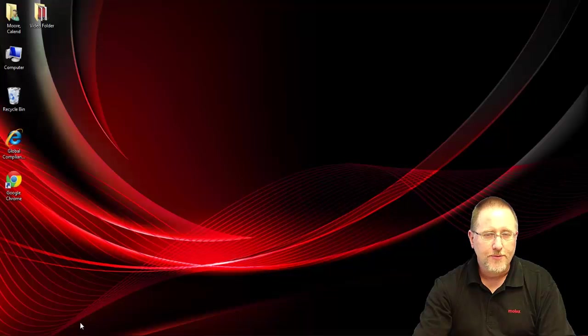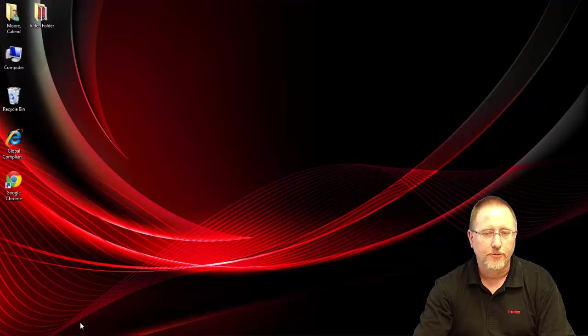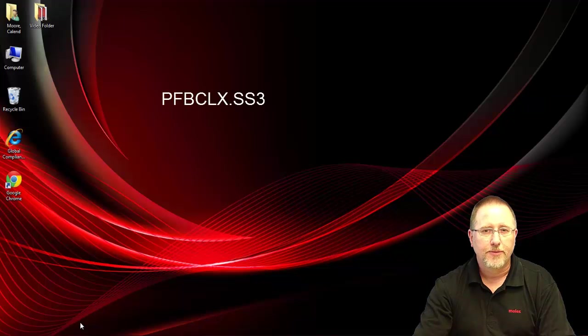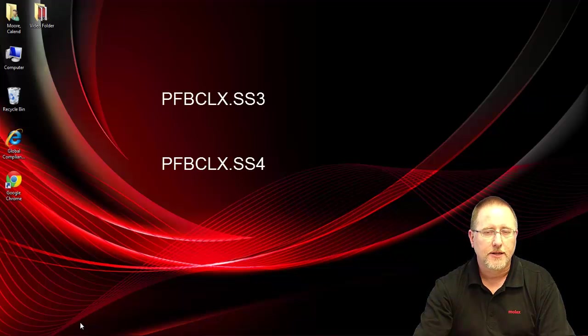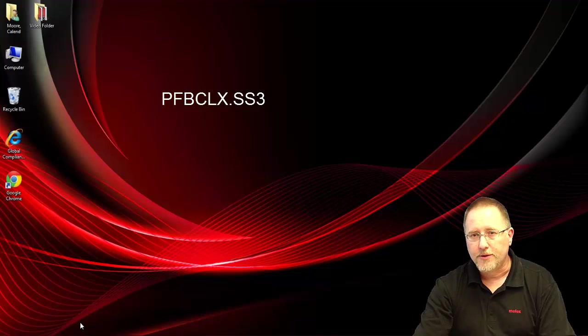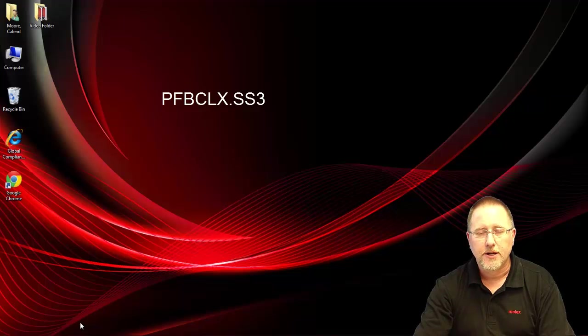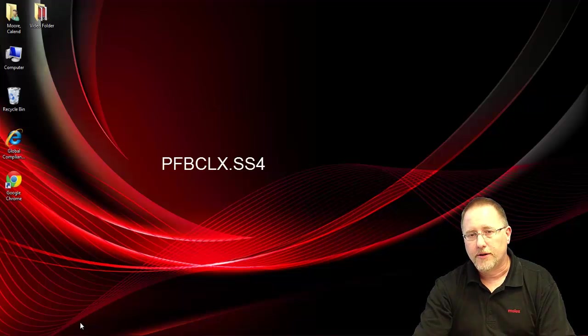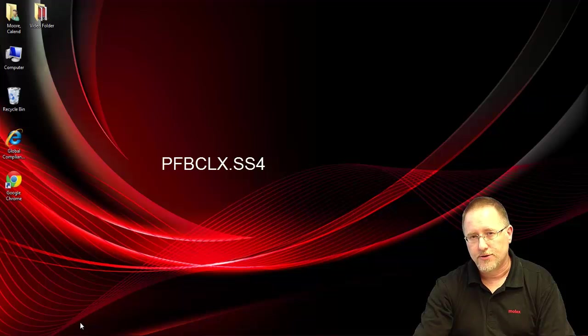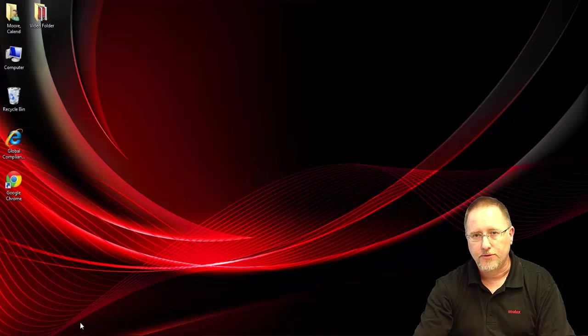This module has two CPUs on it, so there's two separate firmwares: PFBCLX.SS3 and PFBCLX.SS4. One of the CPUs controls the Profibus communication and the other one controls the backplane communication to the ControlLogix CPU.